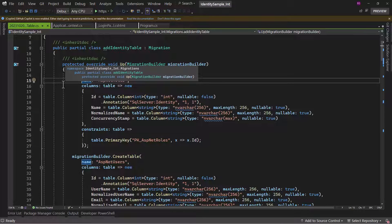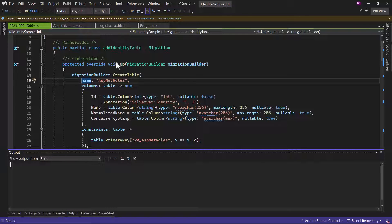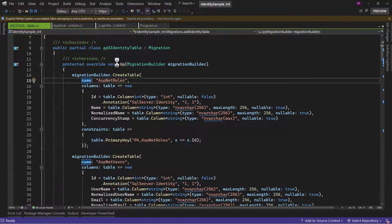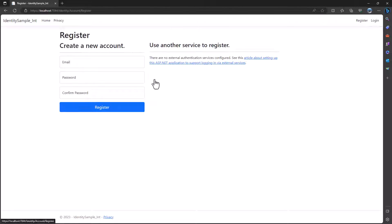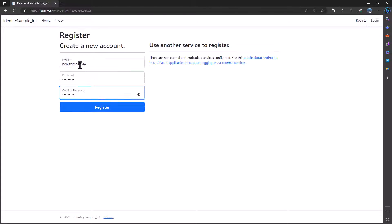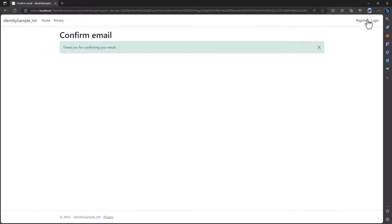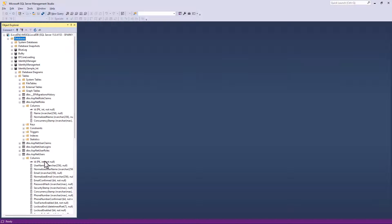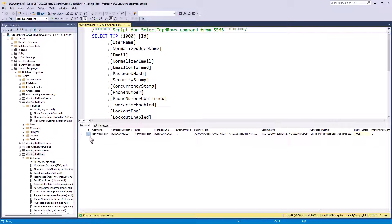With that we have implemented dotnet identity, and the primary keys are now integer. With that configuration in place, let me run the application and see if we are able to register a user. Let me go and try to register for an account — and that works. Let me go back to the database and check ASP.NET users. You can see the ID is an integer column, and that is great.